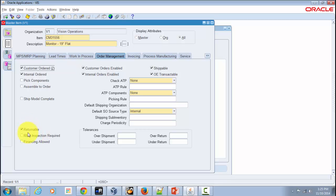Next is RMA Inspection Required. When an item is returned, the process flow is called Return Material Authorization (RMA). This attribute lets you indicate whether you want to inspect returned items before they are transferred to your return sub-inventory. If inspection is required, you check this check box.